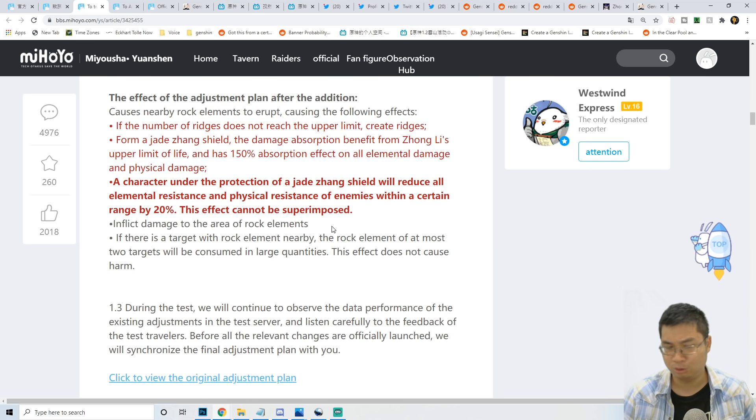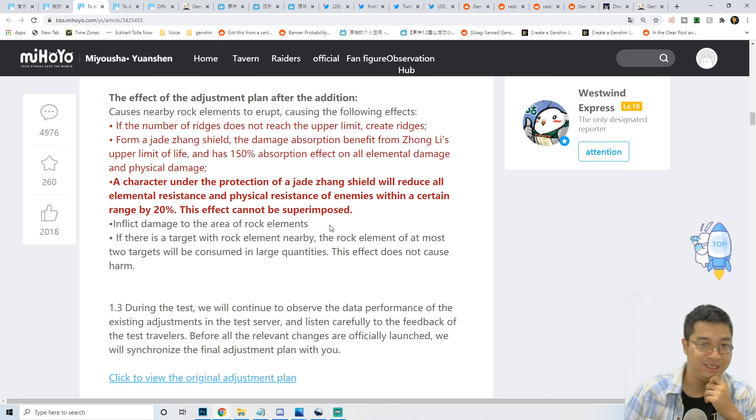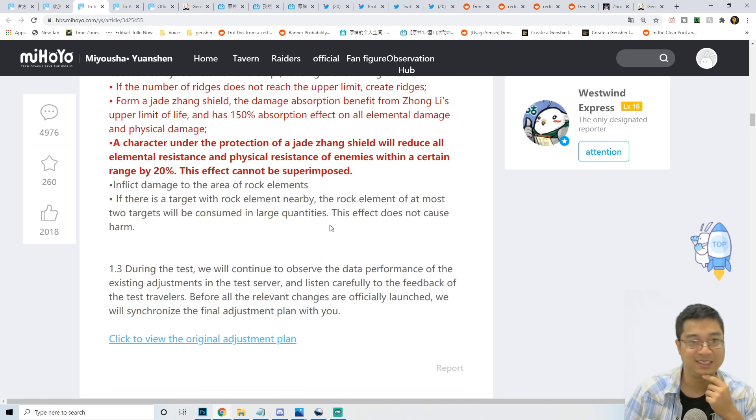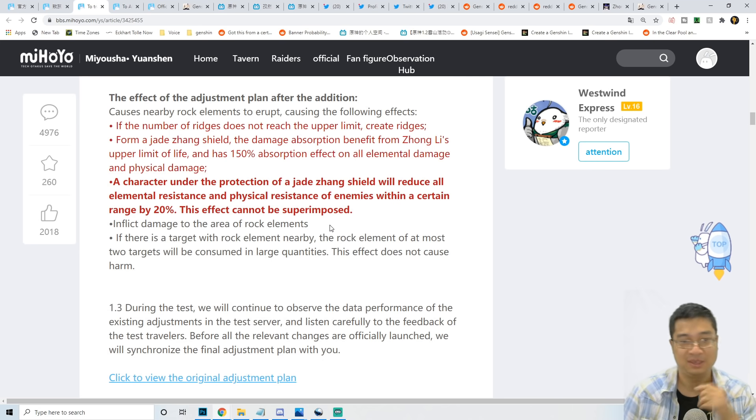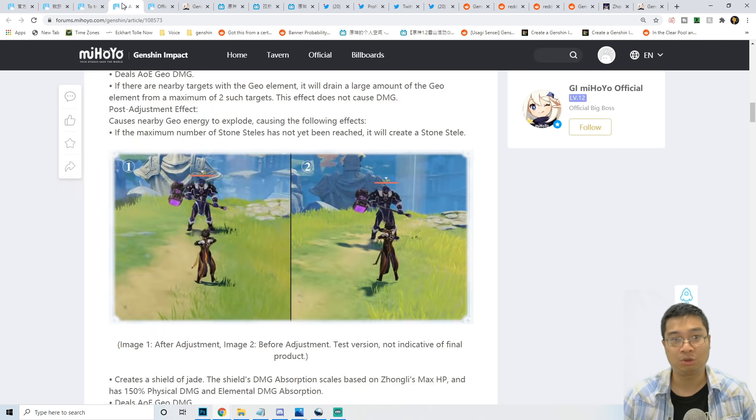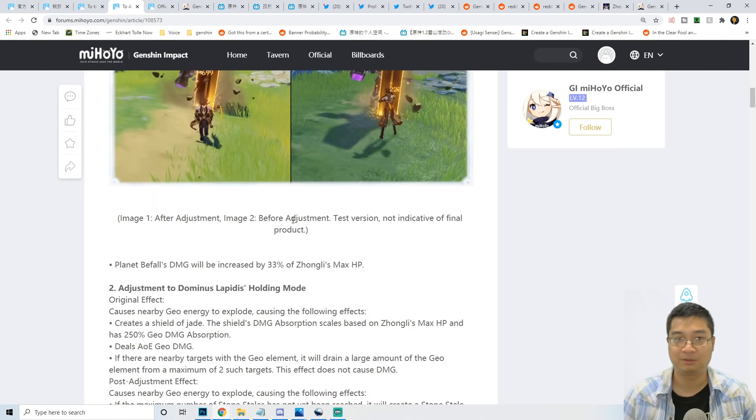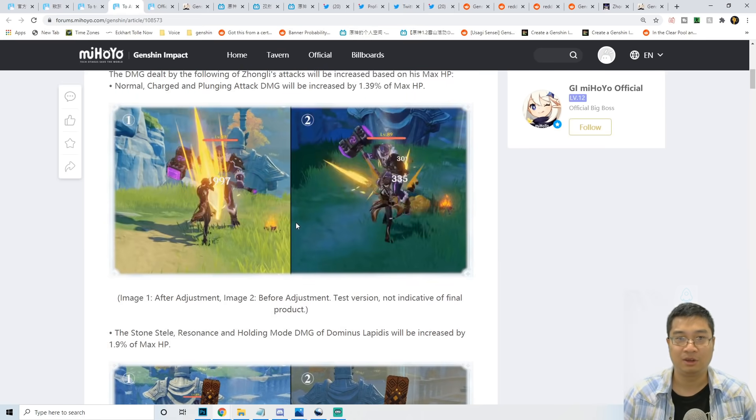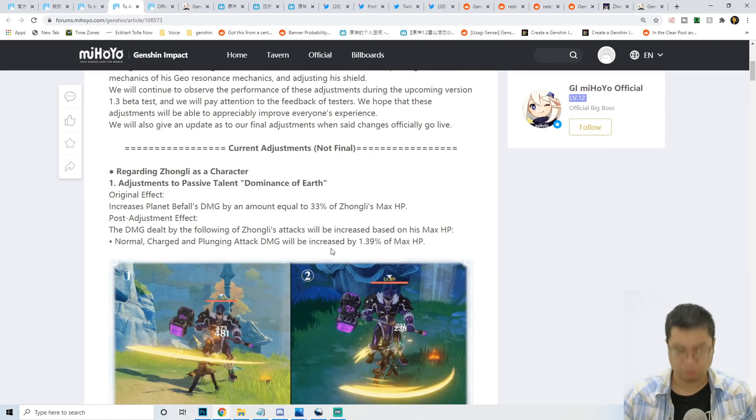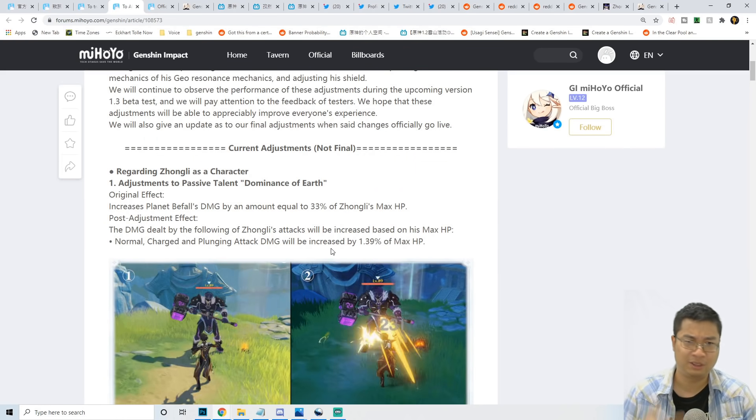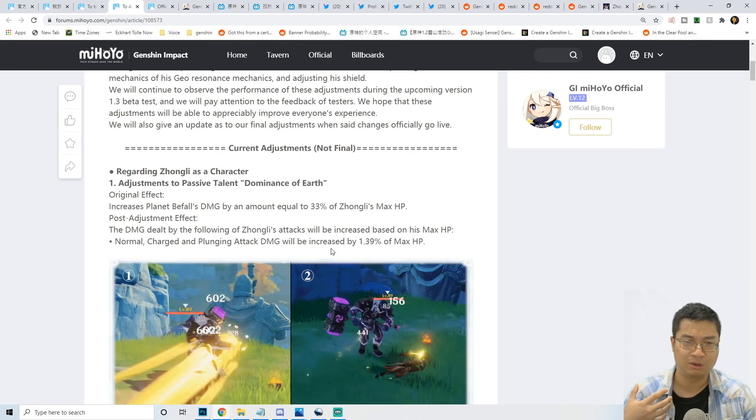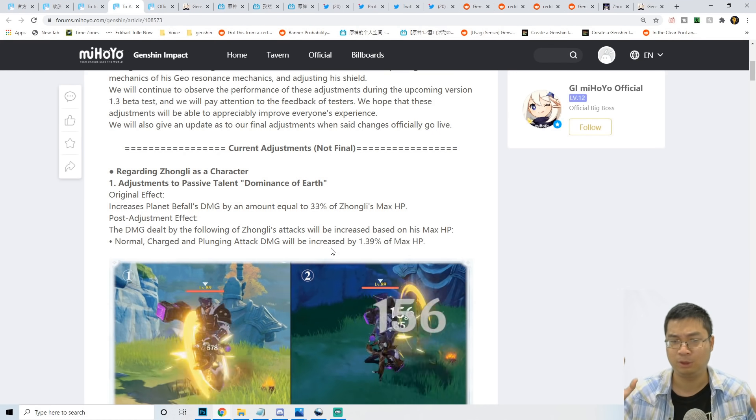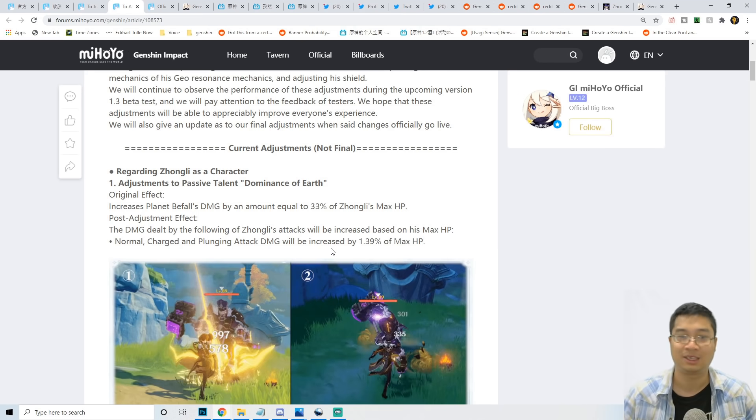Those are the effects supposedly to be buffed onto Zhongli with the previous buffs. Now we're going to quickly come back to the previous buffs and cover those. I'll share with you information I found on Chinese forums and from posters who claim to be from patch 1.3 beta testing.